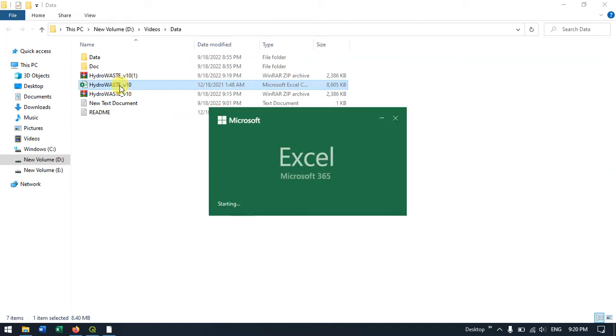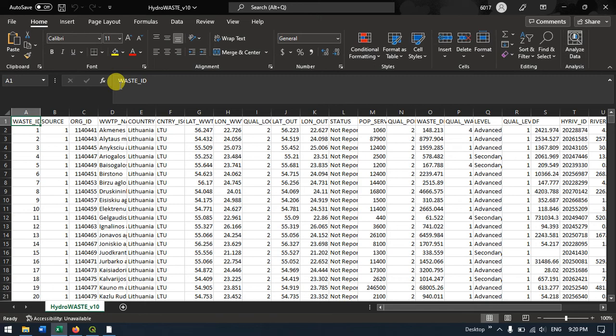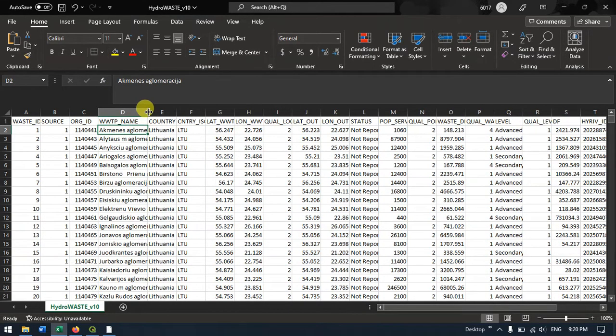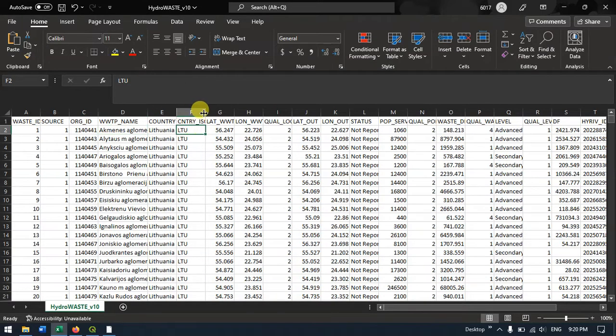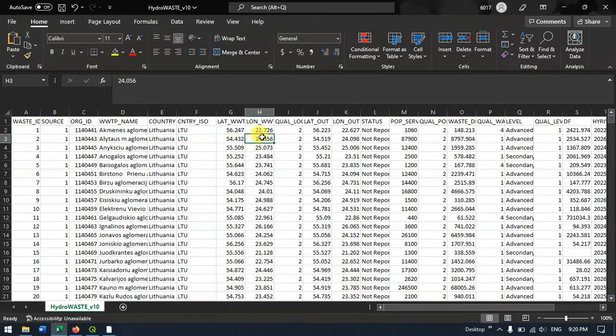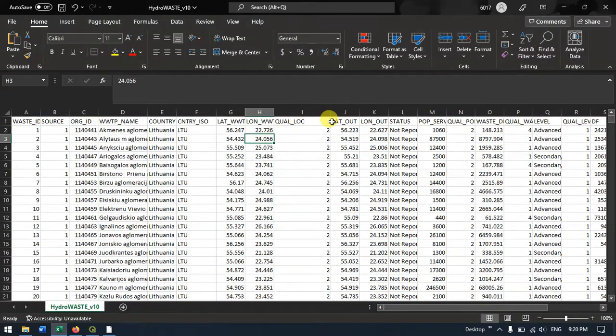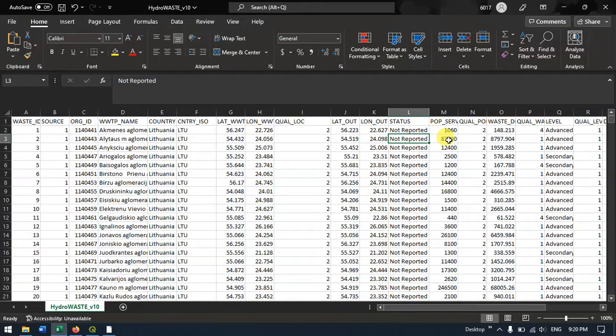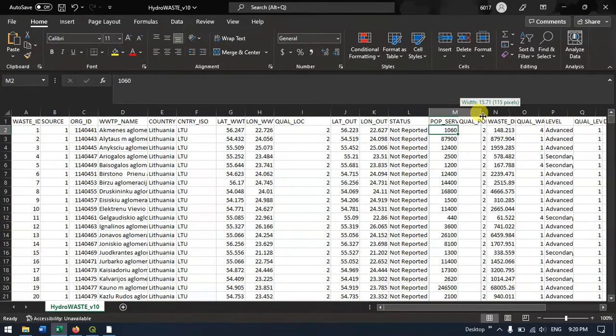Let me open it and show you how the CSV file looks. You can see the region name, country, country code, latitude, longitude, status, and population served. This data can be found here. Let me show you how to convert this to a shapefile in QGIS.